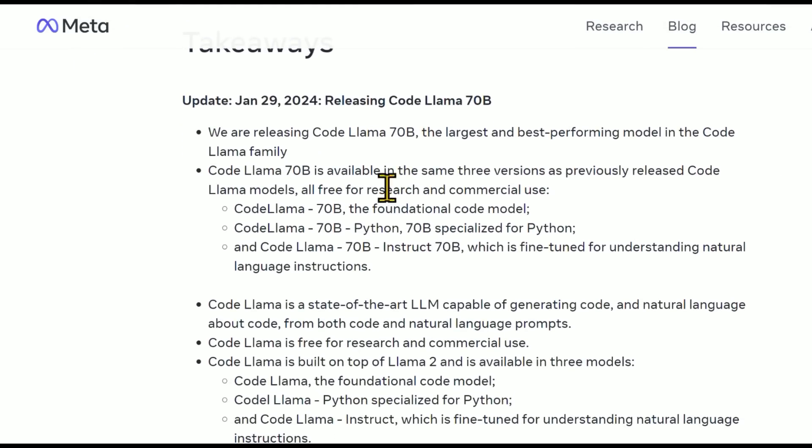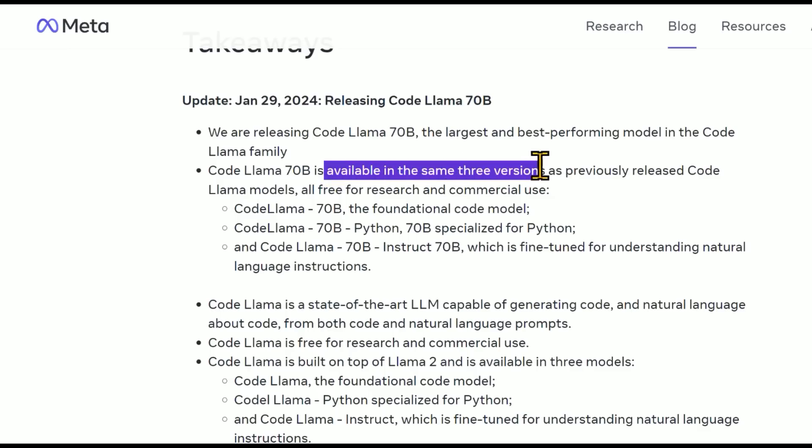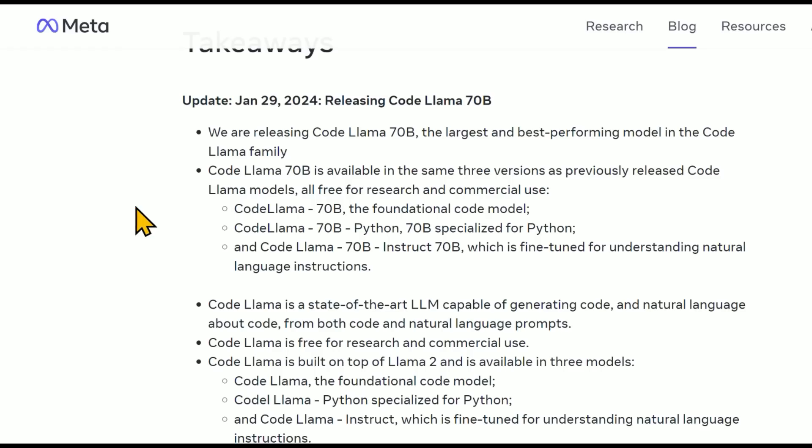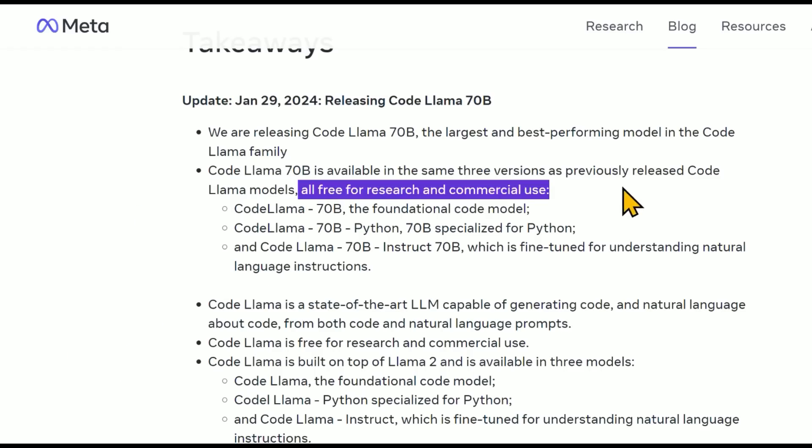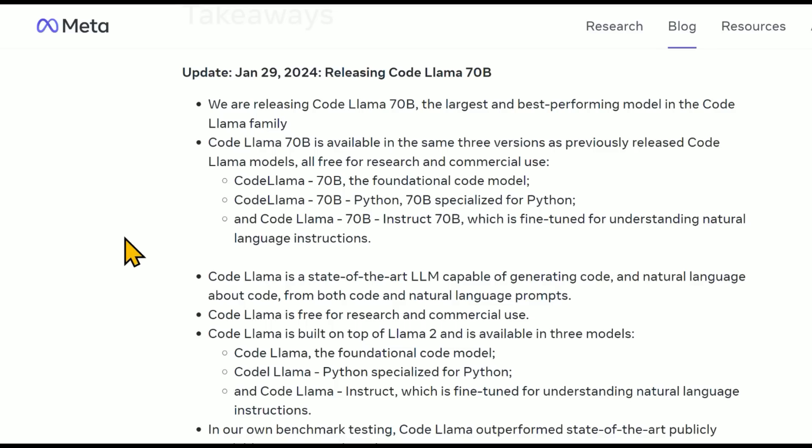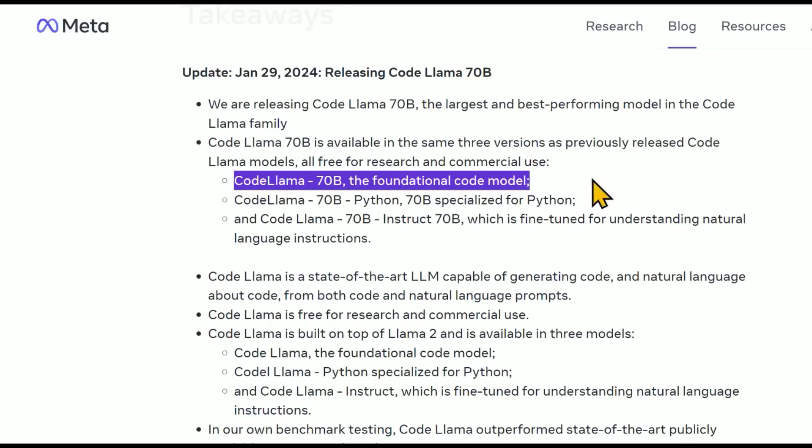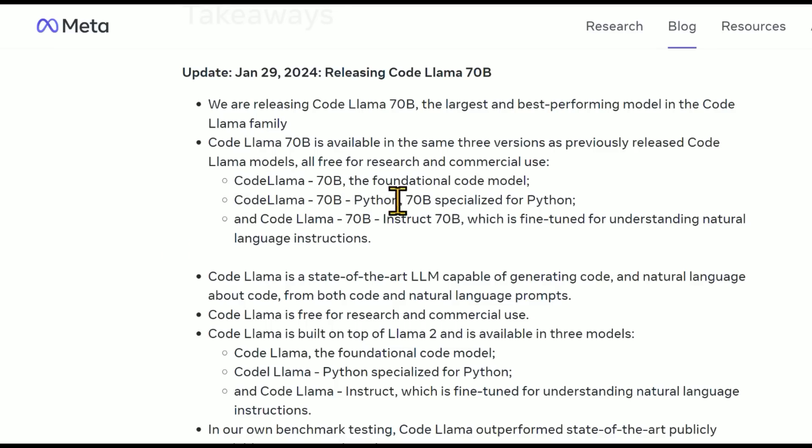The CodeLlama 70 Billion is available in the same three versions as previously released CodeLlama models, all free for research and commercial use. We'll dive deeper in the end about what the actual license is. And so the three models that they release is the foundational model. One is Python, specialized for coding with Python, and then the Instruct model.